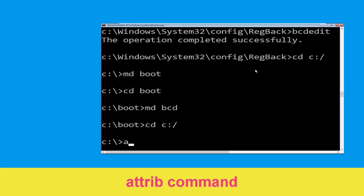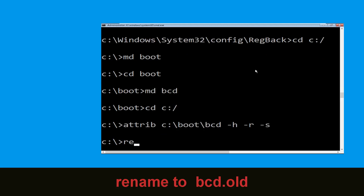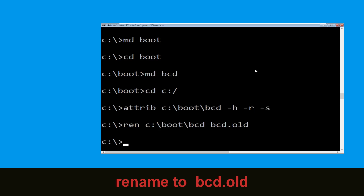Now execute this command: type attrib C:\boot\bcd -h -r -s and hit Enter. Now type ren C:\boot\bcd bcd.old then hit Enter.